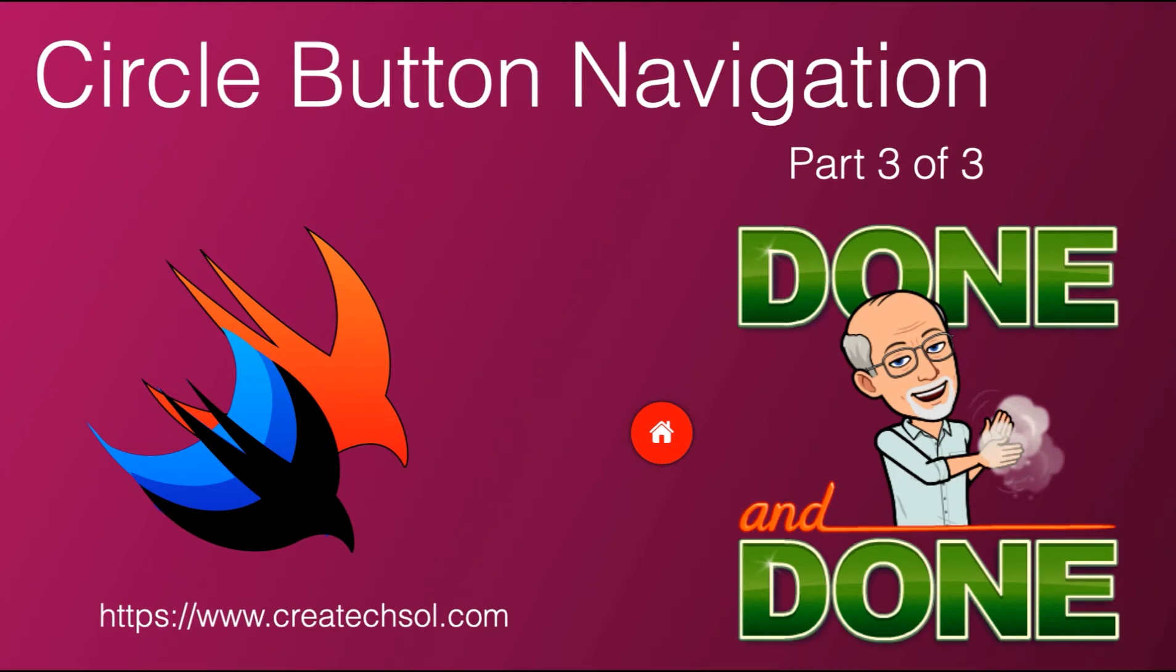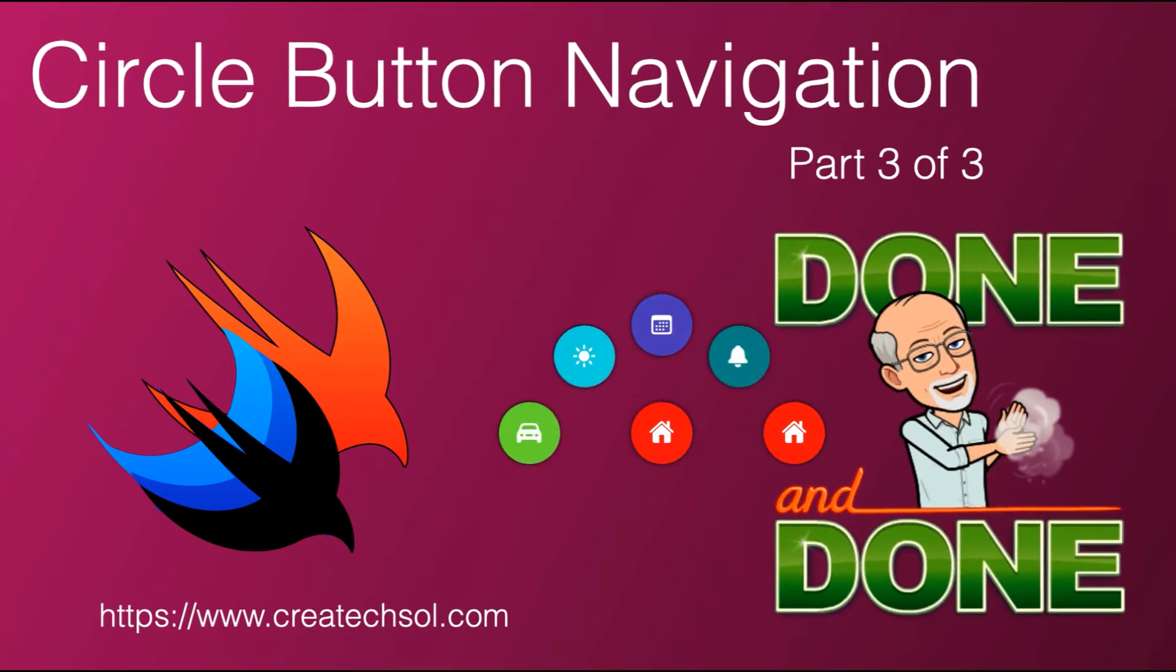Hi, my name is Stuart Lynch and this is the third and final video of my three-part series that shows you how to build a unique navigation system in SwiftUI that uses a floating button that expands out when tapped.